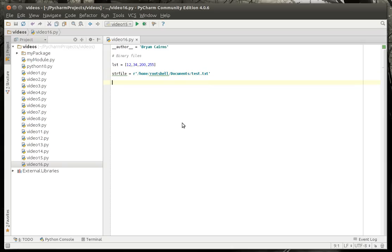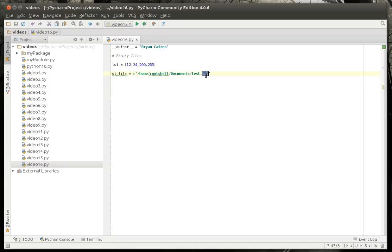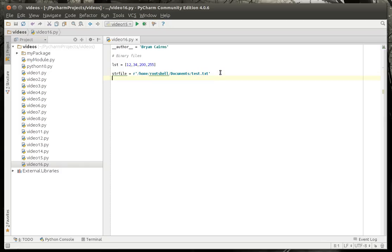Now, I know somebody out there is like, whoa, hold the phone here. Test.txt, isn't that a text file? Well, actually, no, the extension does not denote what type of file it is. It's just a name. The contents of the file are up to you.